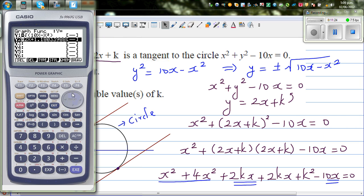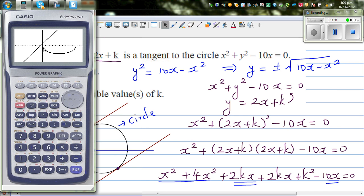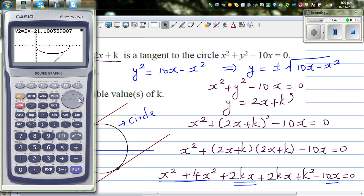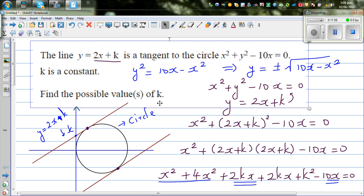Hopefully this video has been helpful. This is how you can check your answer on the graphing calculator.